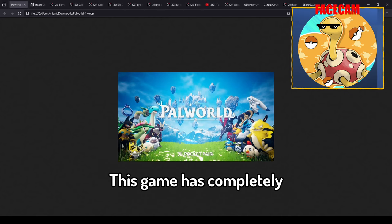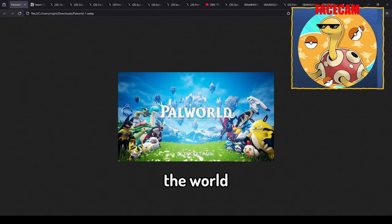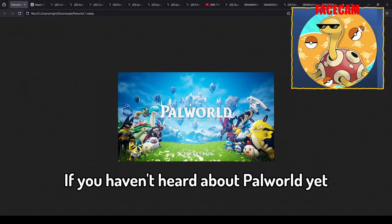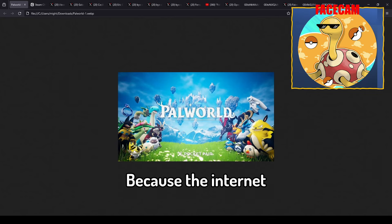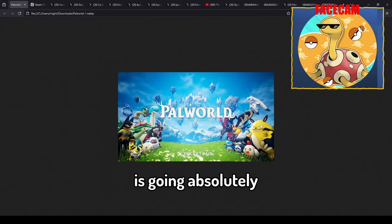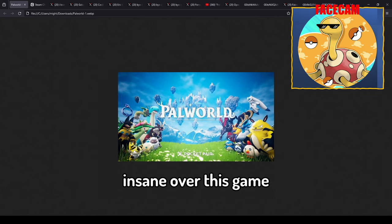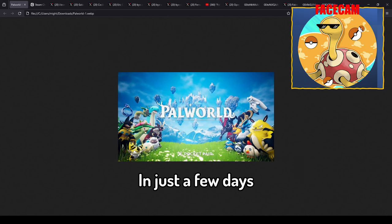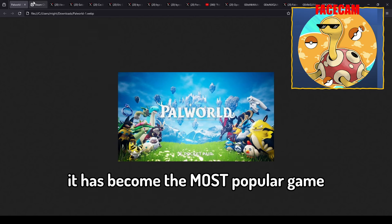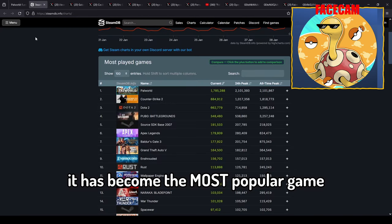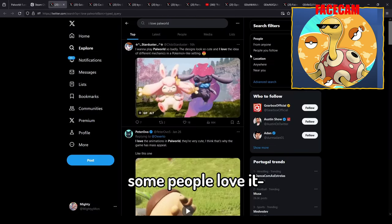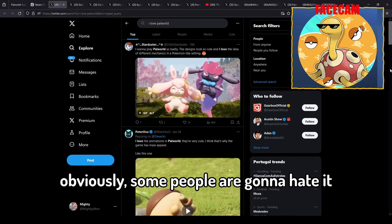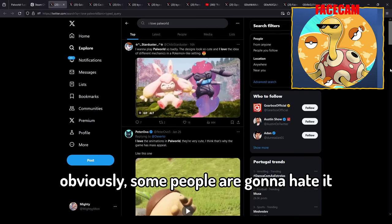This game has completely taken over the world. If you haven't heard about Palworld yet, then I don't know where you've been the last week because the internet is going absolutely insane over this game. In just a few days it has become the most popular game in the world.